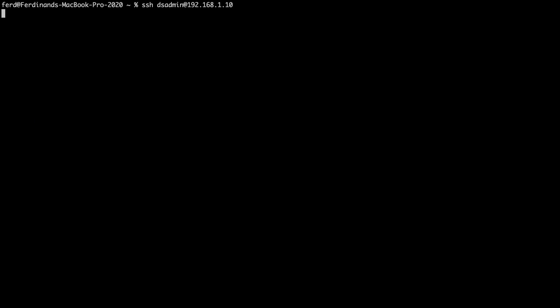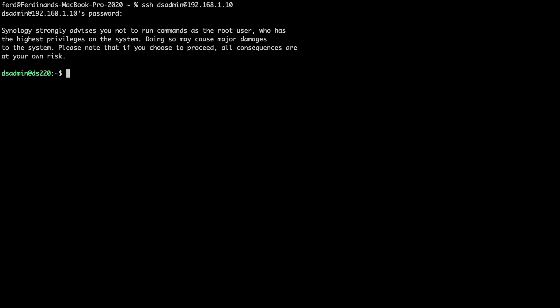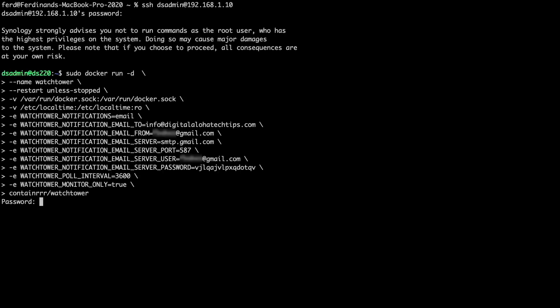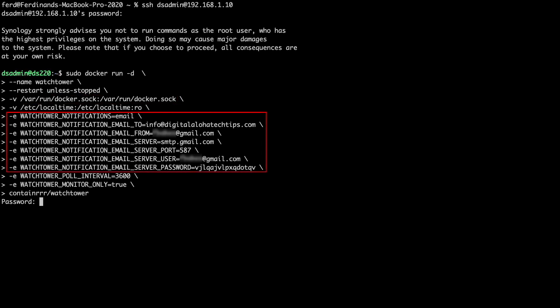Next, I'll SSH into my Synology NAS and run this command listed here on screen, which I'll also include in the description below. The command provides the Watchtower container access to the Docker socket, as well as sets up the notification environmental variables using Gmail as the outgoing mail server.